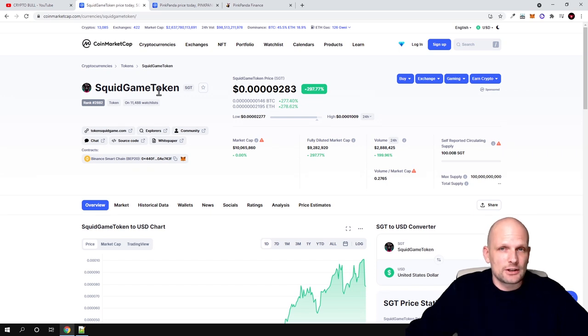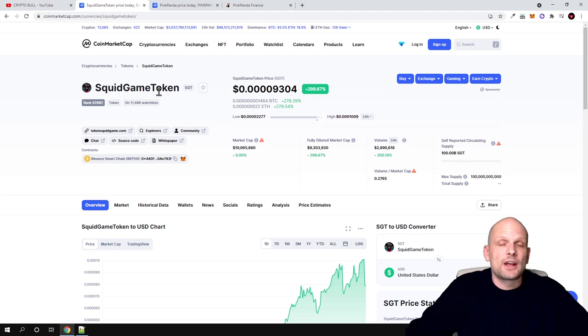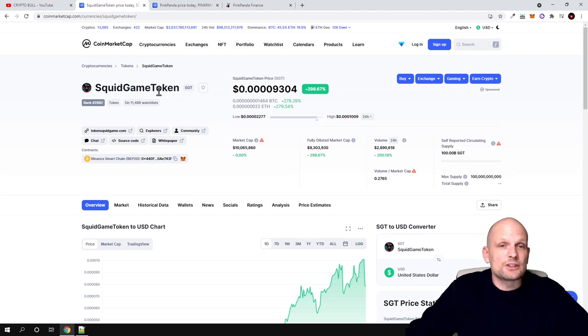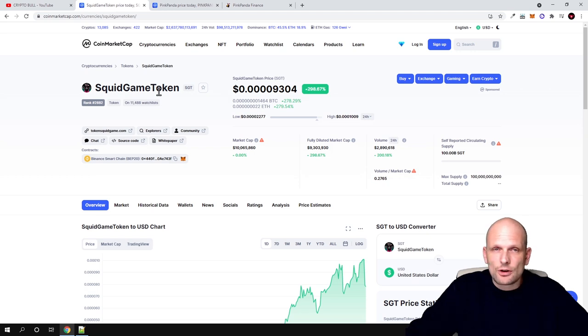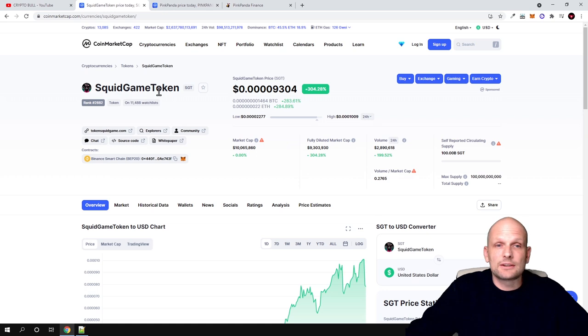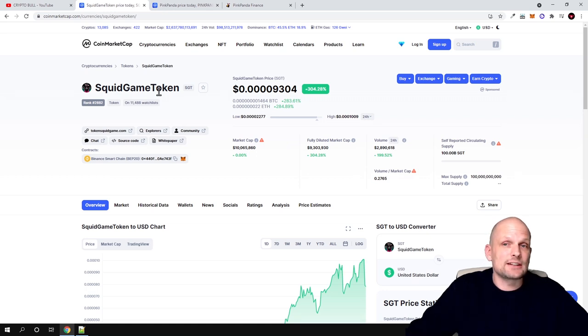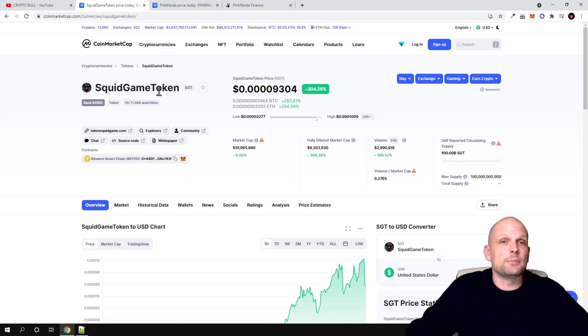I took out my initial investment which I invested in this project and took a little bit of profits, and I still hold all the rest of the Squid Game tokens in my portfolio. Just to let you know, because many of you were contacting me telling me that this project is up.